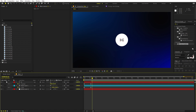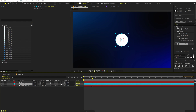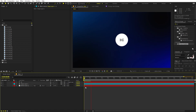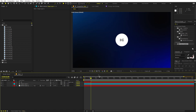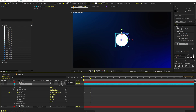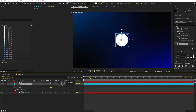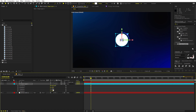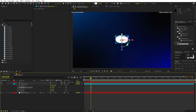Now we want the shape layer to be 3D, so click the 3D toggle. Make the text layer 3D as well and parent it to the shape layer so it animates along with it. Now we need a little bit of depth — go inside the shape layer and find the Geometry option. Under Geometry we have Extrusion, so we can extrude it a little bit.